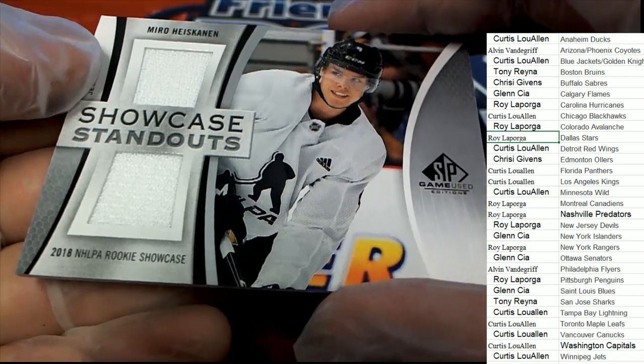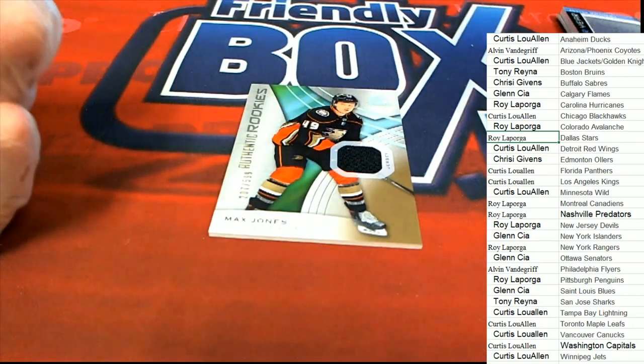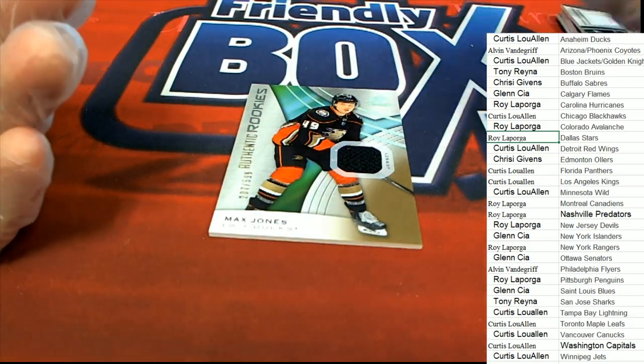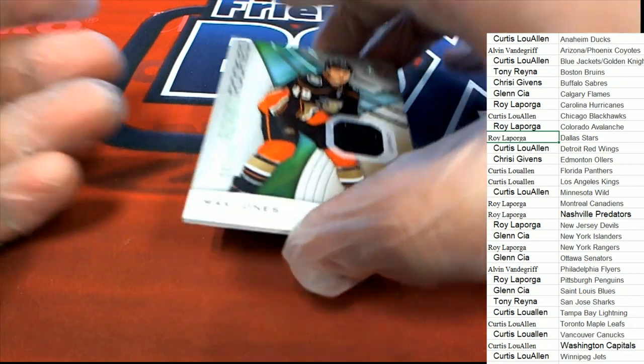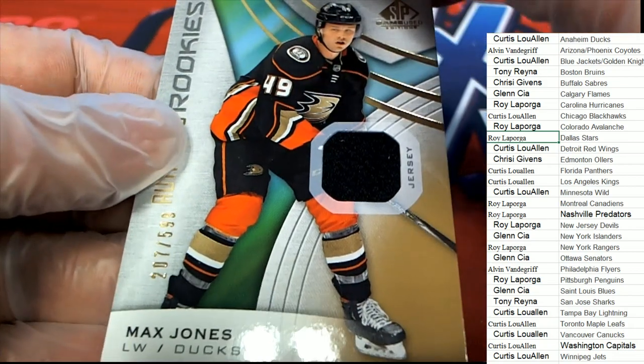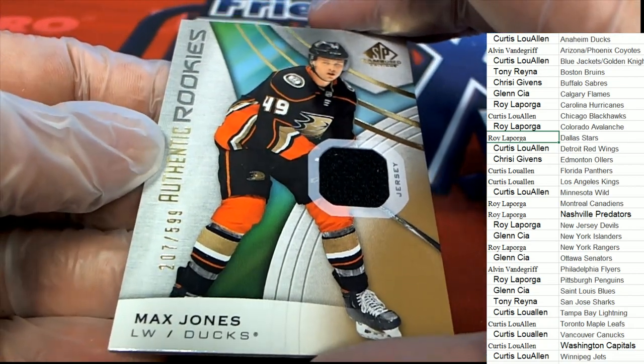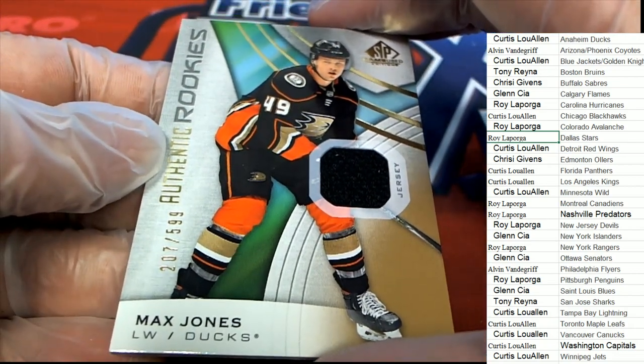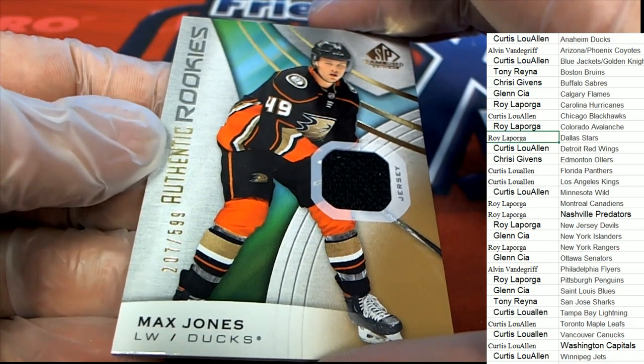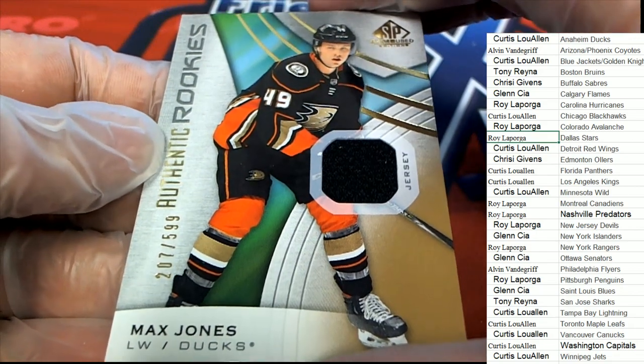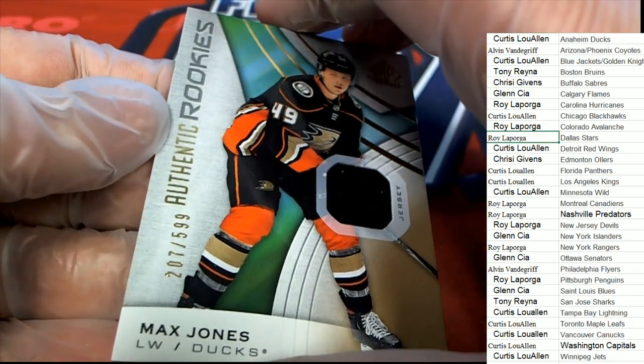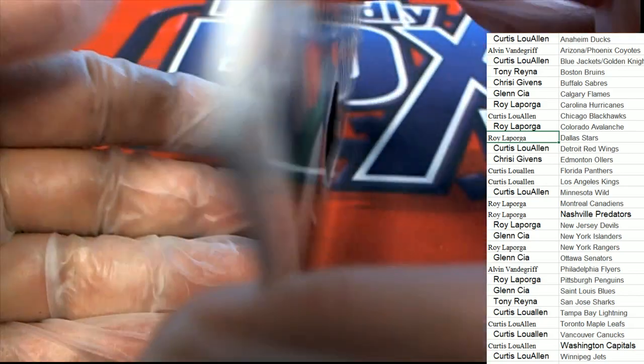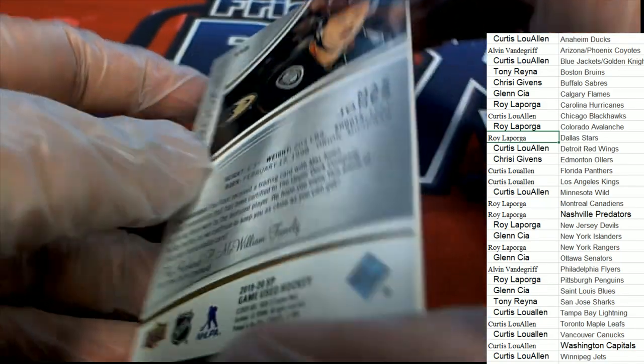And so congratulations, Roy. And we have a Max Jones Anaheim Ducks. Curtis. Nice Jersey relic of Max Jones.